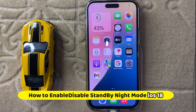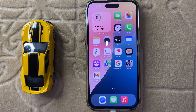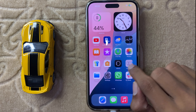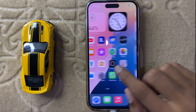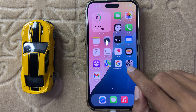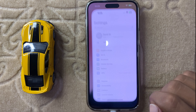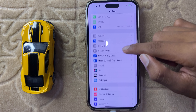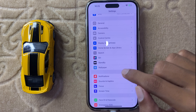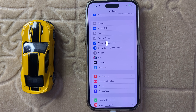Hello everyone, welcome back to another quick tutorial video. In this video I will show you how to enable and disable standby night mode in iOS 18. So let's start the video. First of all, open Settings and then scroll down, and here you can see the option Standby.